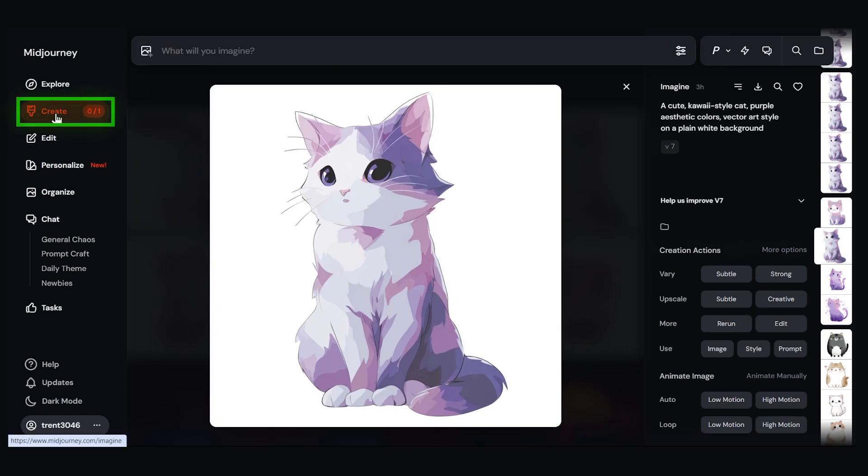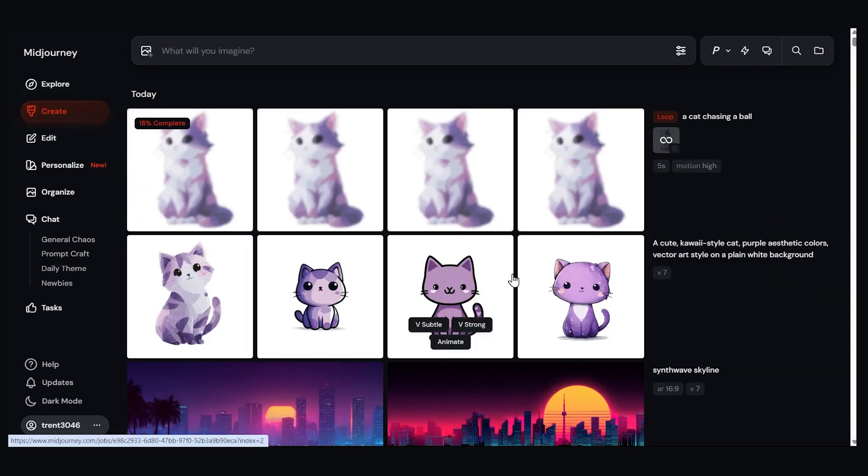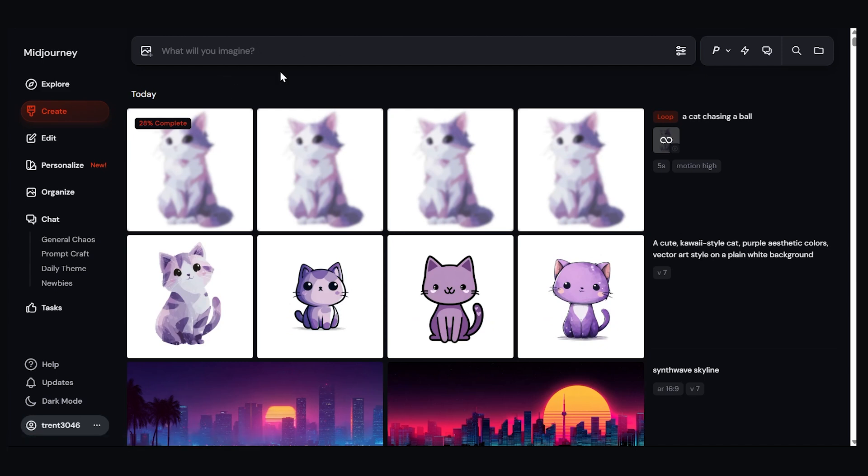Let's go back to the create page and we can see the progress. And by the way, here on the create page you can also drag any of these images up to the prompt bar to do that same thing.